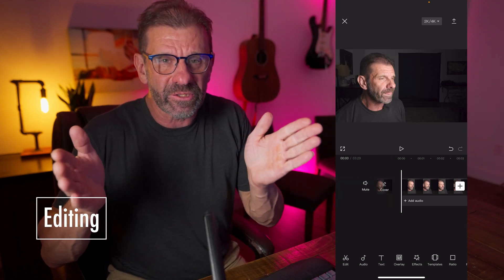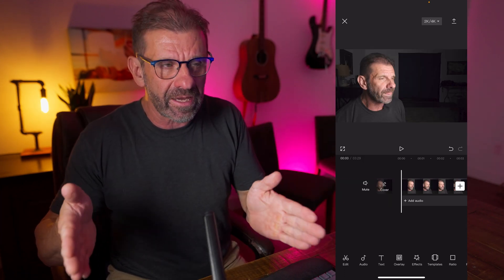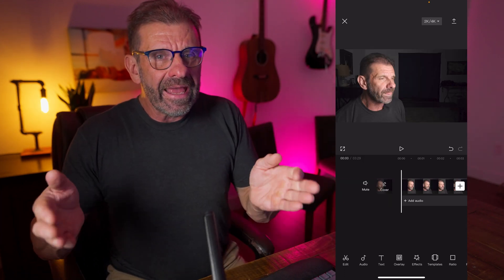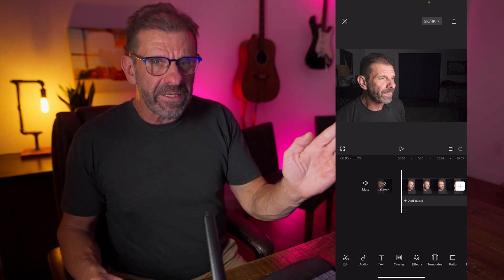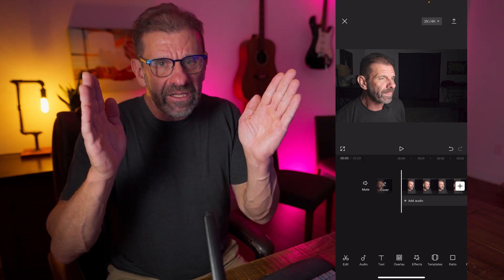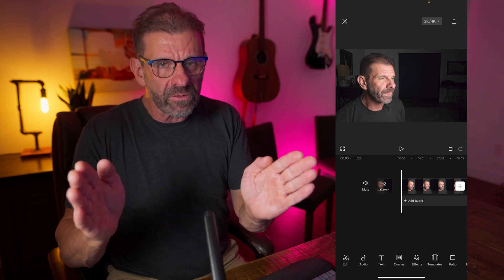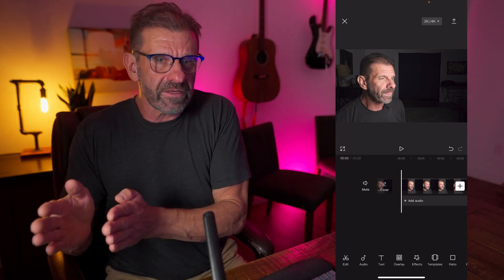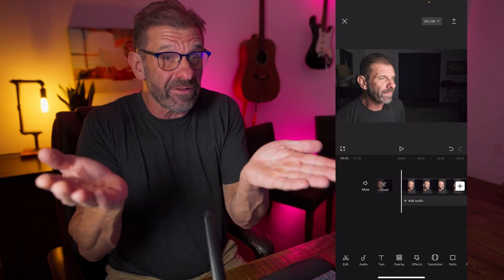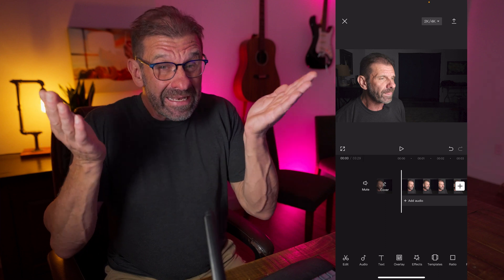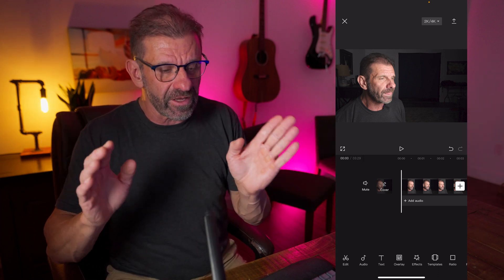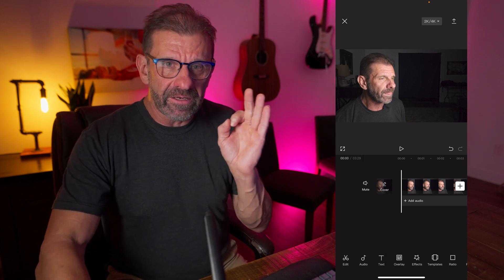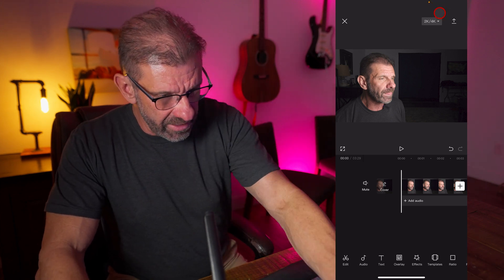Next we're going to learn how to actually edit — how to trim clips in the timeline. In reality, editing is simply choosing the beginning and end of the clip you want to use and putting it in the right order in the timeline. That's it. If you can master that, you are 90% of the way to becoming an incredible editor. The rest of the stuff is just fluff. And in CapCut, it's actually pretty easy.